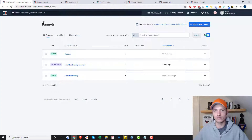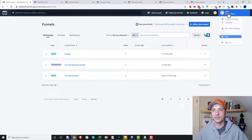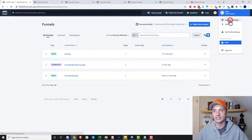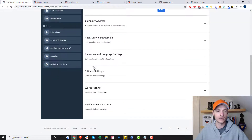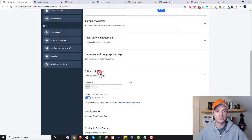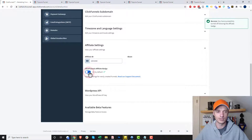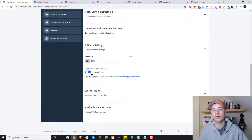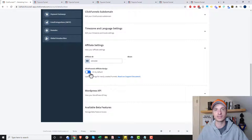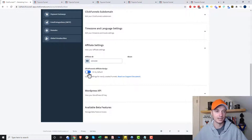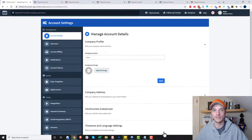First things first, one of the places to get rid of it is by going under your account settings. Scroll down a little bit and you'll see affiliate settings right here. Click into that and you'll see the ClickFunnels affiliate badge — it's on by default. So we want to go ahead and turn it off, so that every funnel you build going forward won't have that badge popping up trying to sell ClickFunnels when you're trying to sell something else. Just flip that little switch inside your account settings.